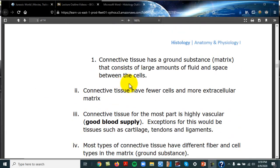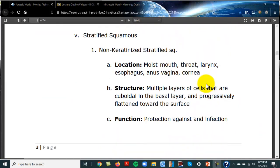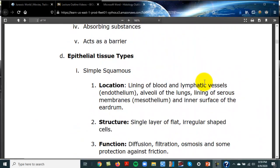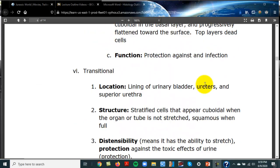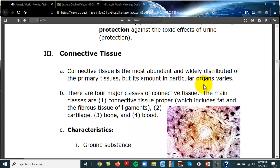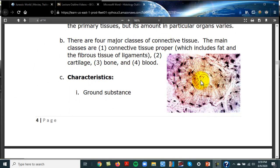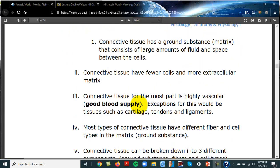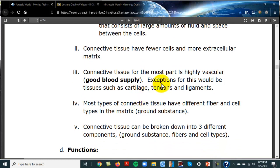Connective tissue has what's called a ground substance, or extracellular material, or matrix — found between the cells. In the last video we talked about epithelial tissues being very close to each other; connective tissues are spread out. In bone, for example, the dark areas are called lacunae — that's where the osteocytes are — and you can see how spread out they are.